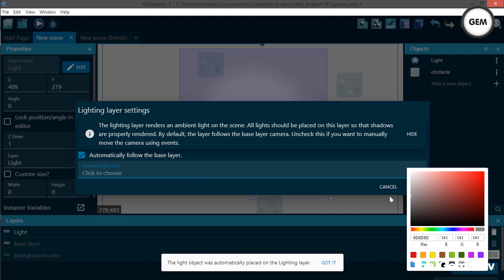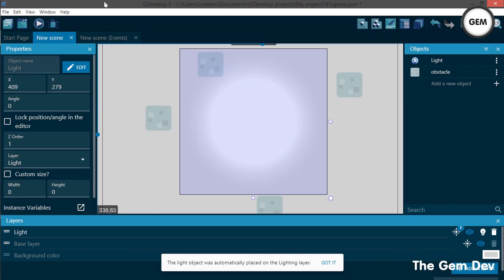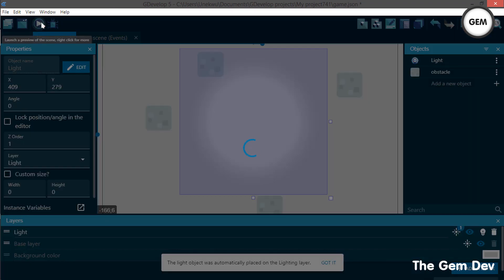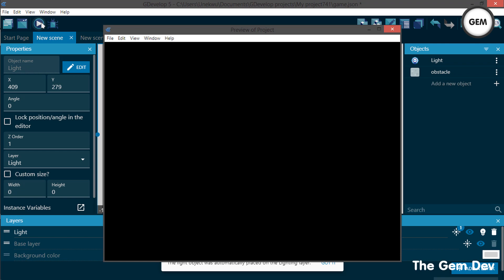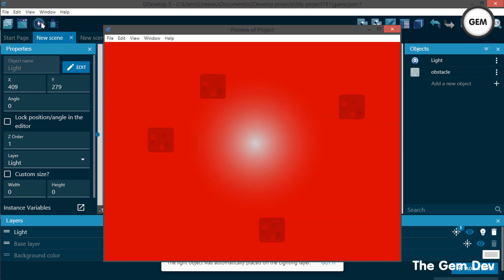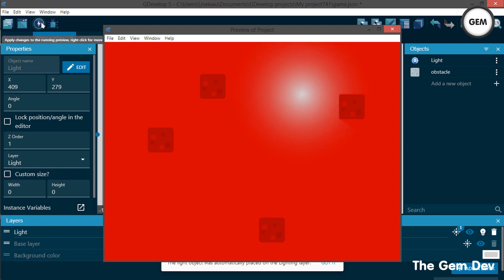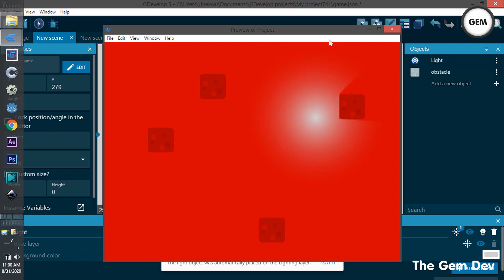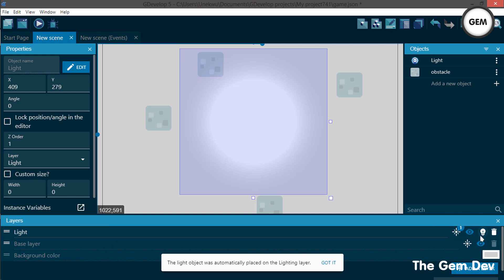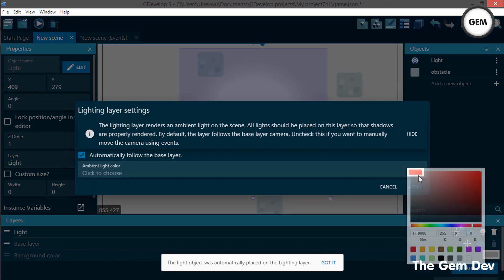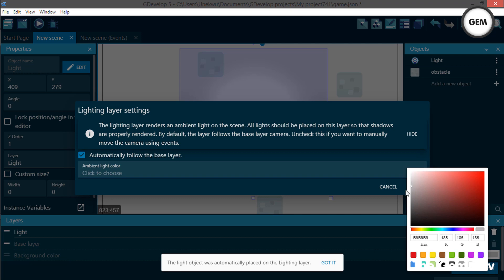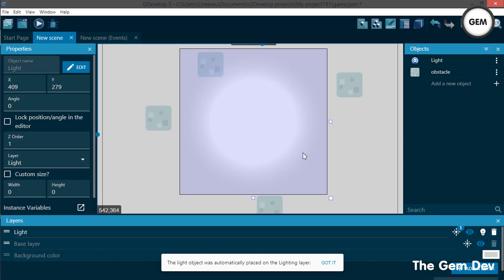You can select the ambient light color. Right now it's set to gray — let's set it to red. Close and apply, then preview. As you can see, this sets the ambient light to red. Let's go back and set it to a gray value instead, then apply.